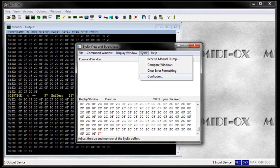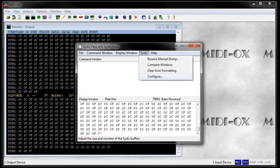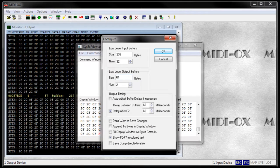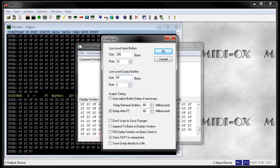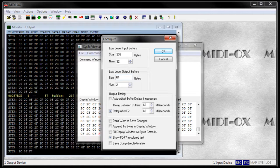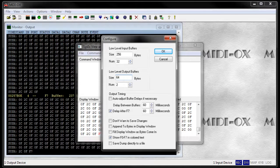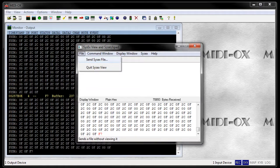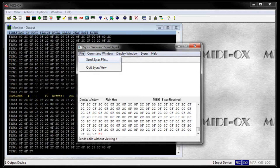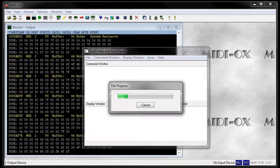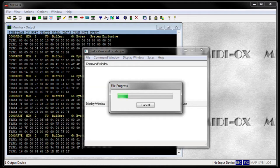MIDI OX needs more configuration. Go to SysX and Configure. In the new window, set the low level output buffer to 64 bytes and 2. Click on OK. Select File and Send SysX file. Choose the file you generated before. A transmission should start with a progress bar.